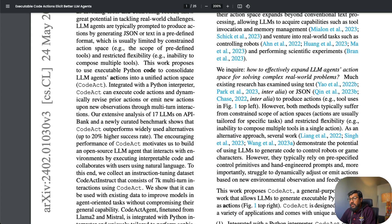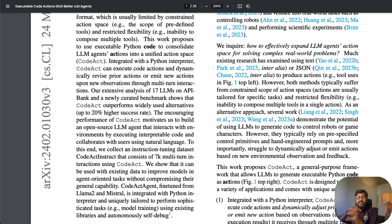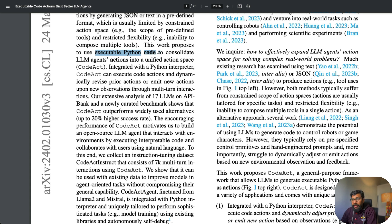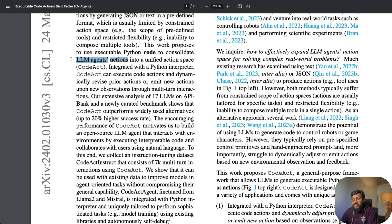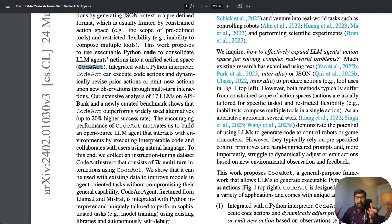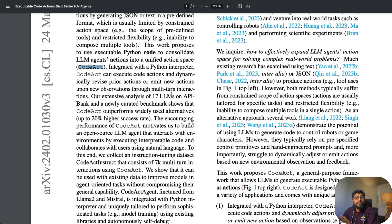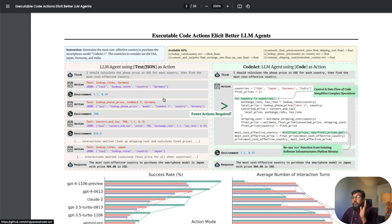How are they doing it? The most important thing is their innovation in making the executable Python code consolidate the LLM agent's actions into a unified action space. This system is what they call CodeAct. They've done some good analysis, and their system has 20% higher success rate.